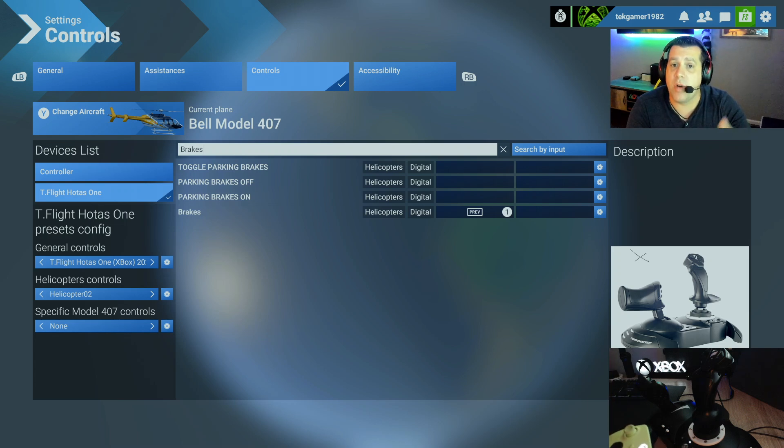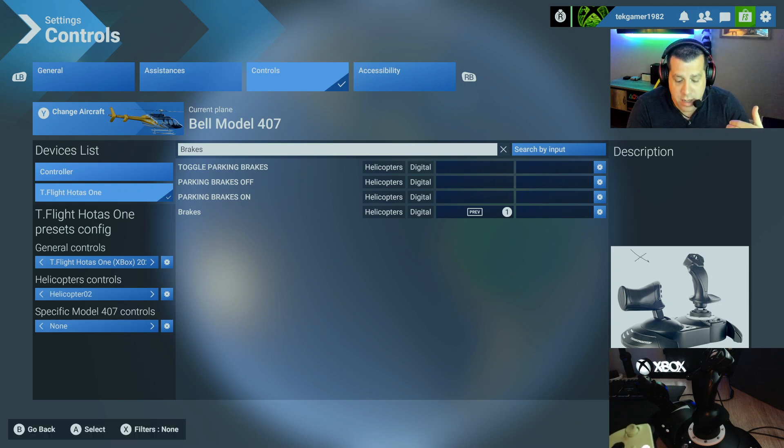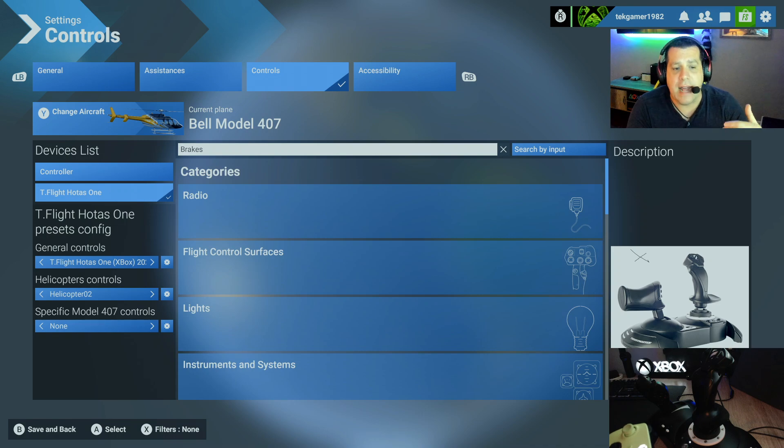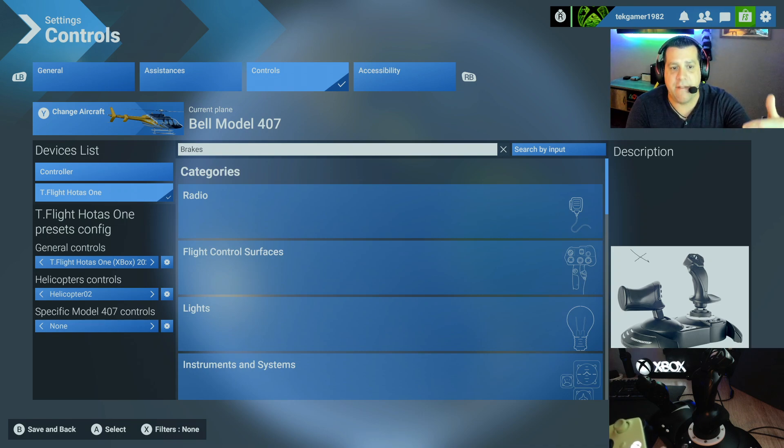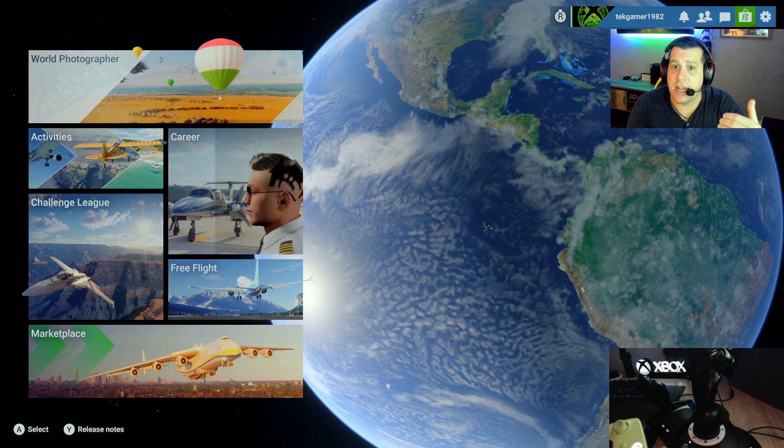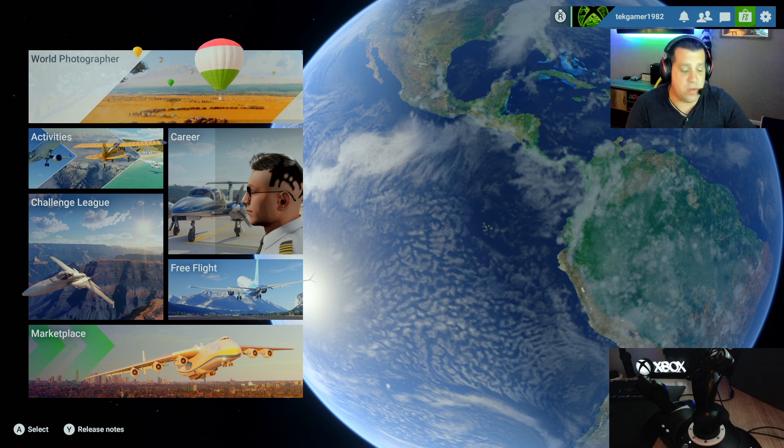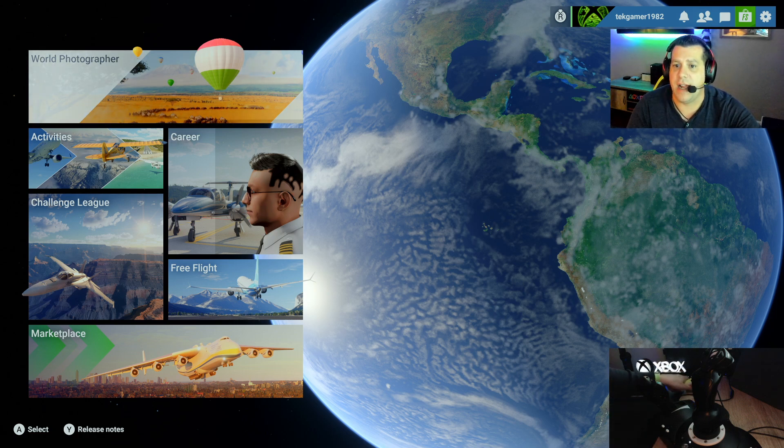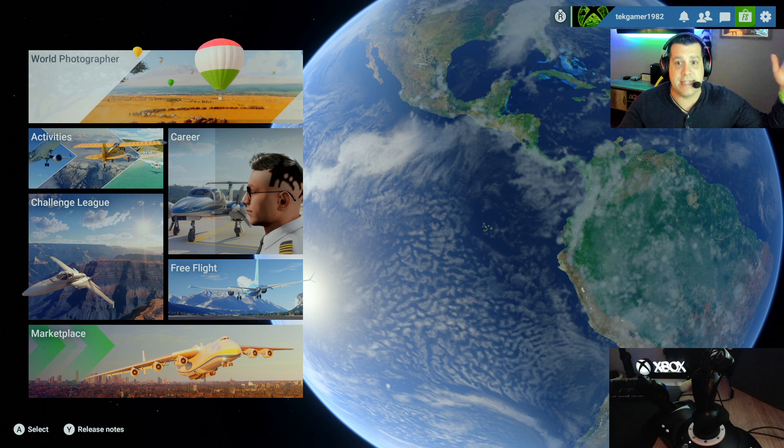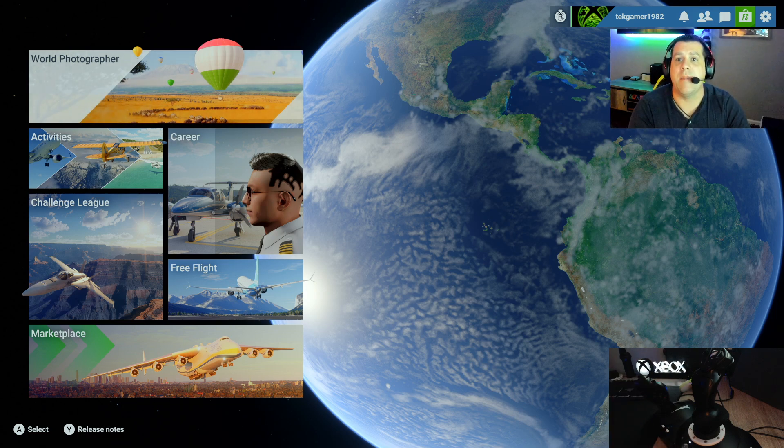So once you are done here, you want to go ahead and go back to get out of here and then you want to press B to save and back. So what that's going to do is it'll exit you back to the main menu and your flight controls are saved as those profiles and that's it. That's how you configure a flight stick to work with helicopters in Microsoft Flight Simulator.